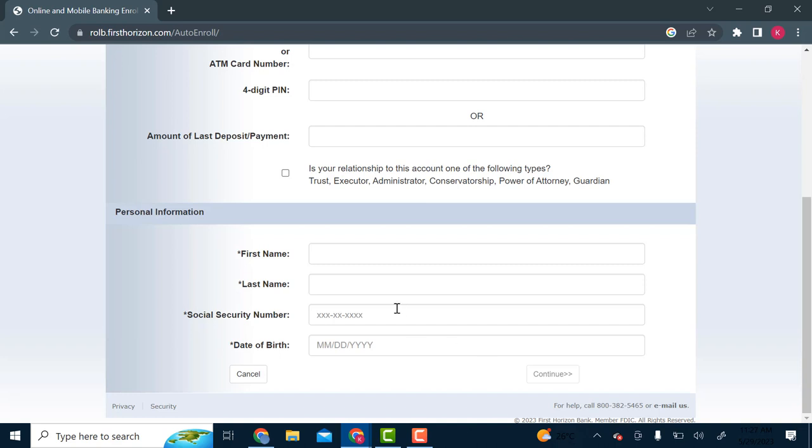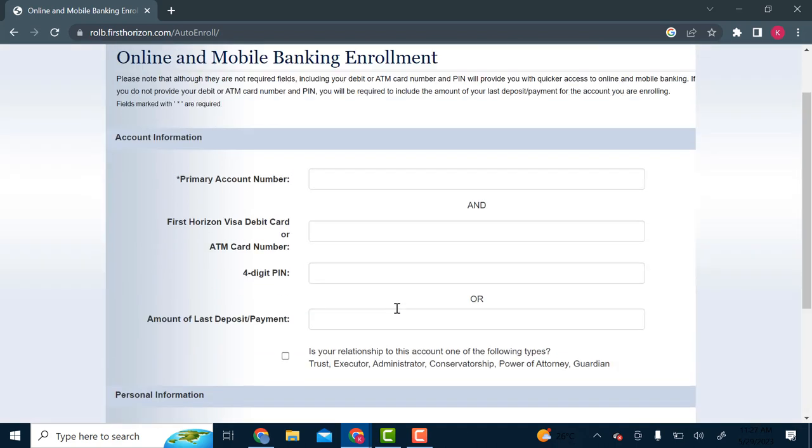Once you click on continue, you'll be brought onto this other page where you'll create a username and a password that you will need for online banking. So you use that username and password to log into your online banking account.